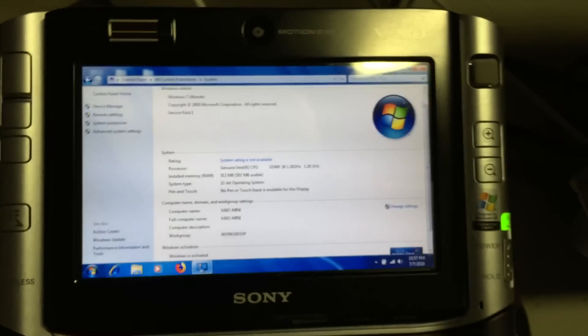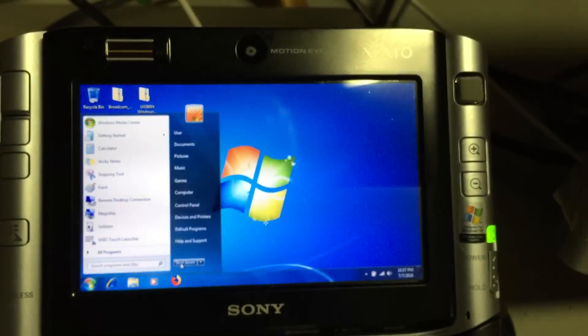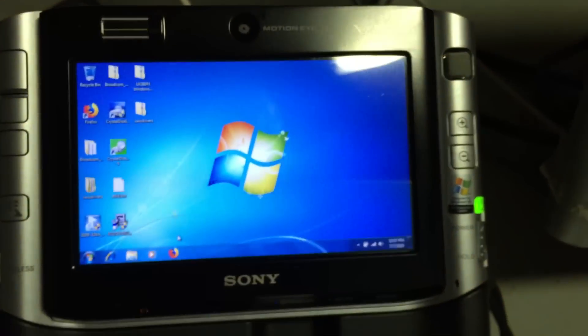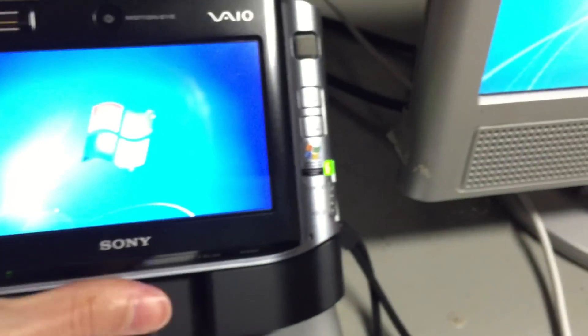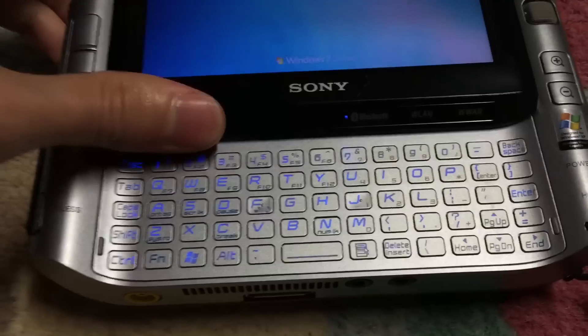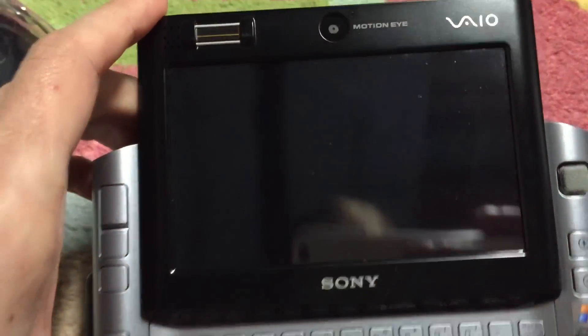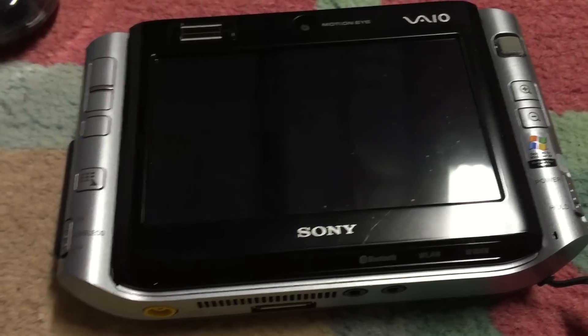With that, let's go ahead and shut the system down. We can go ahead and take it out of the dock here. And yeah, so that is the machine.